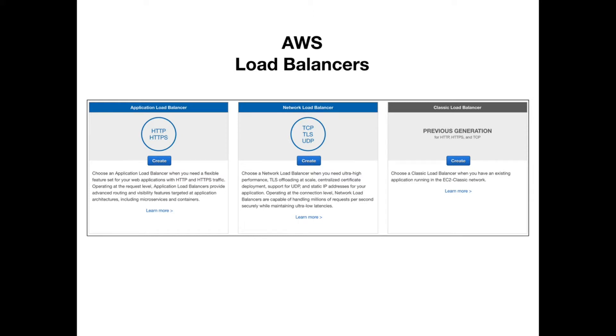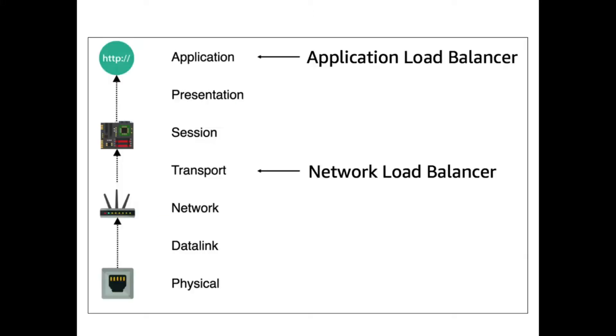The difference between these two load balancers is where they are located on the OSI model. So here is the OSI model on the left: there's the application layer, the presentation, session, transport, network, data, and physical layers.